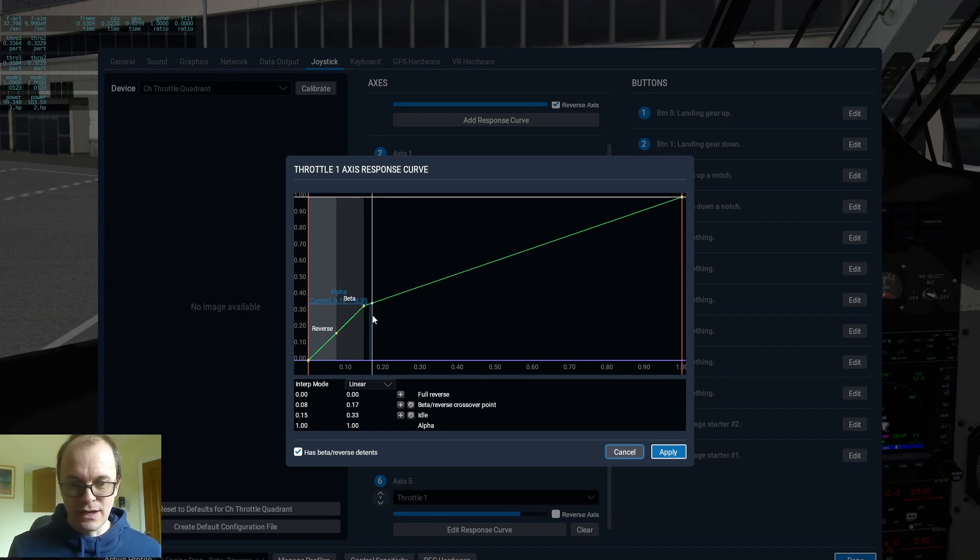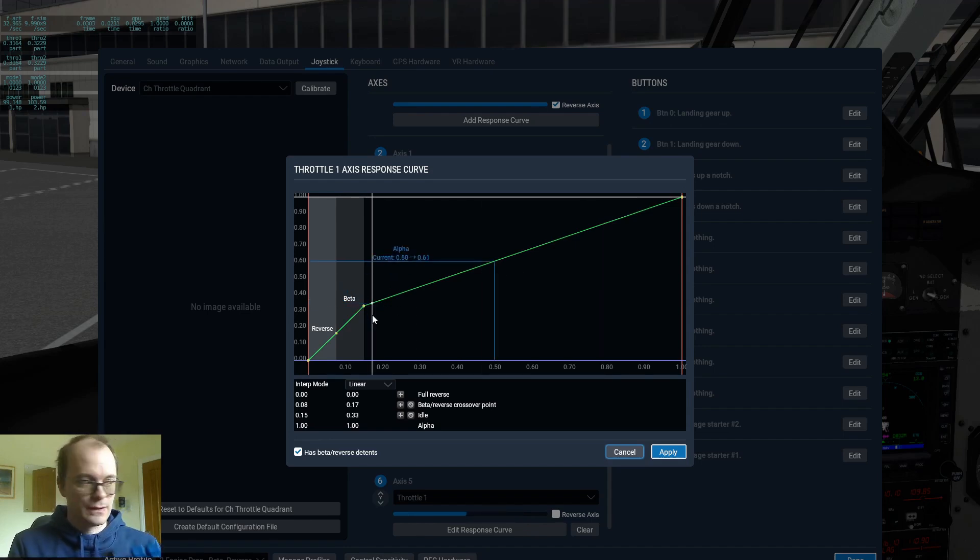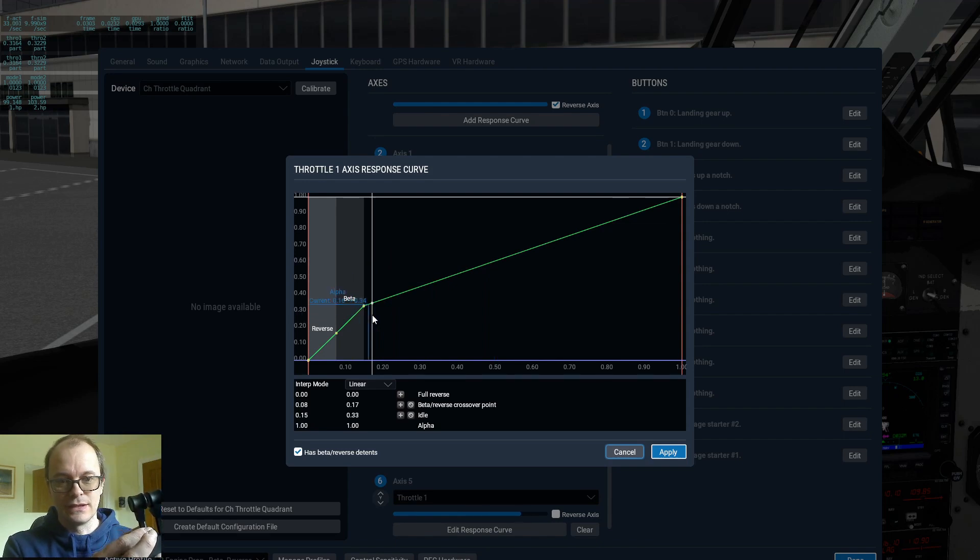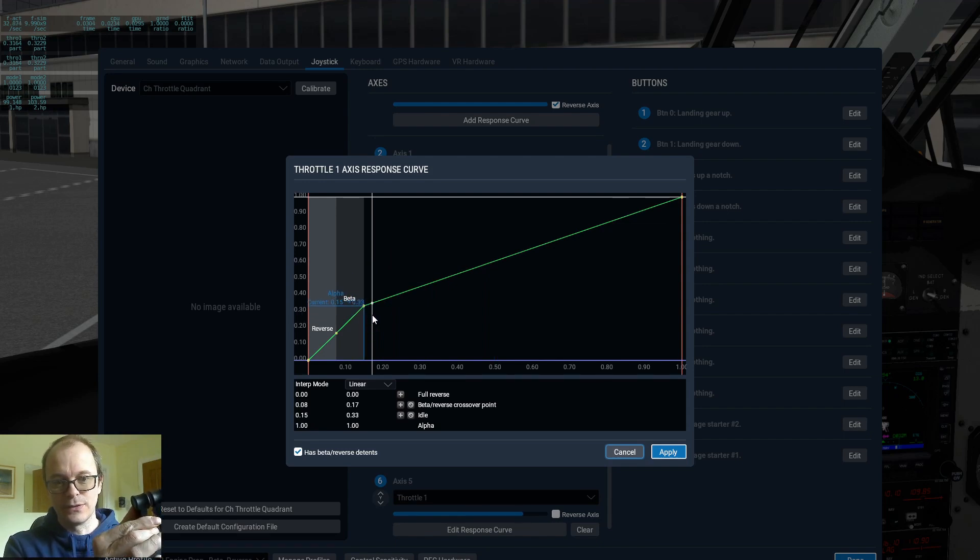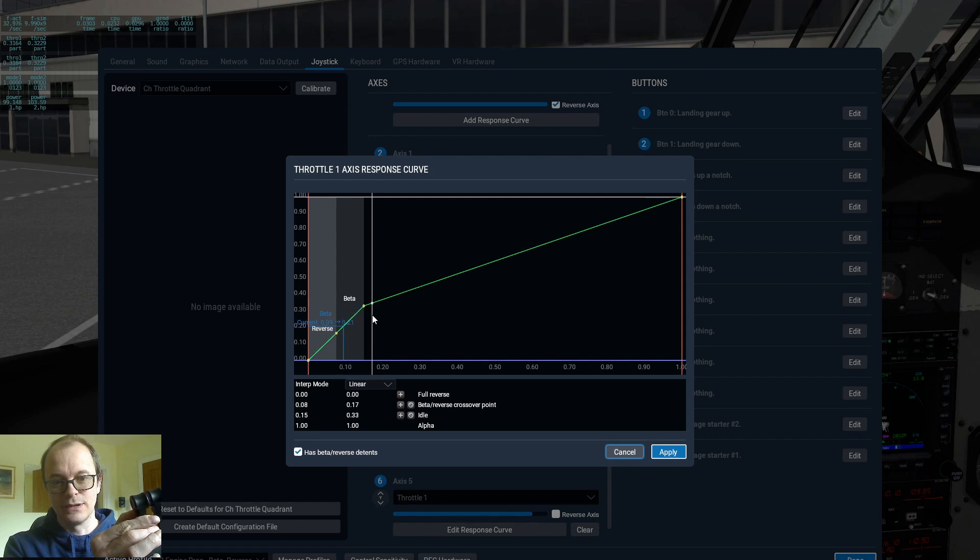The idle setting is just above the beta. And then when you put it into beta mode, that's when you're putting the throttle back.